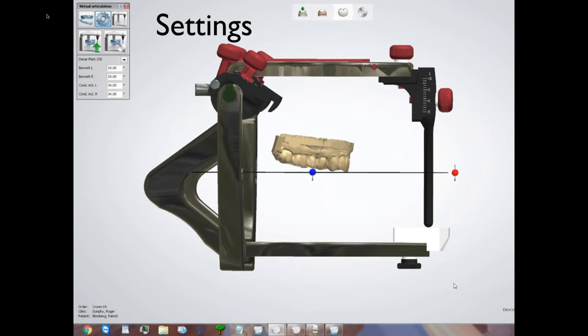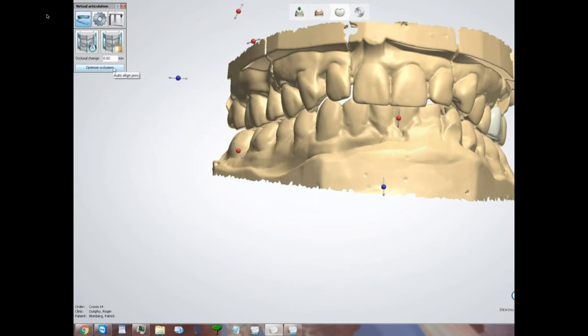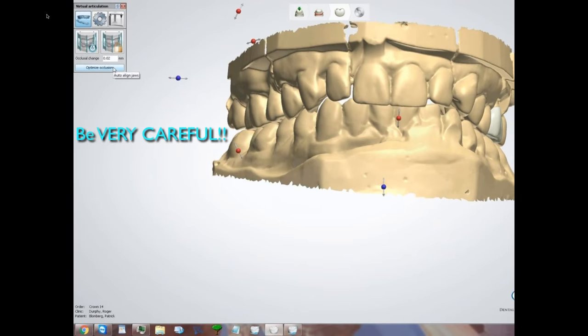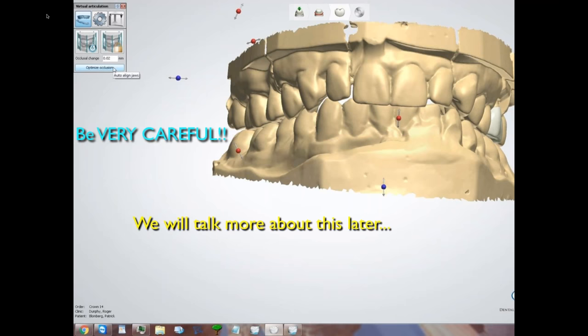Like everybody else, I muddled through this and figured out a little bit of what's going on. I just want to go over some of the settings in the VA — virtual articulation — to make sure we're all clear on what they do. When we first start the virtual articulator, we see this screen with a button at the bottom called Optimize Occlusion. It does try to reorient the jaws into a position of maximum intercuspation, but it can be very dangerous.